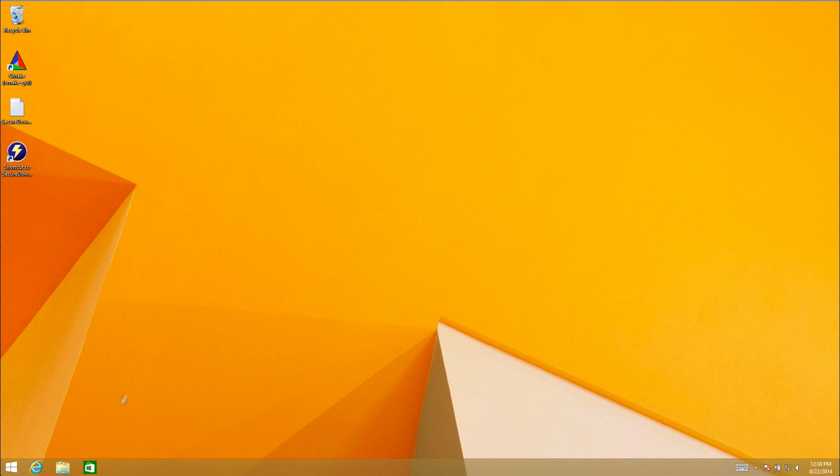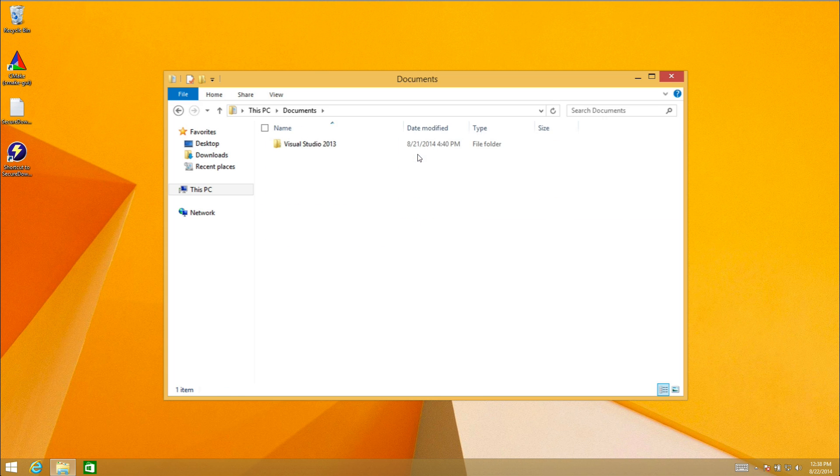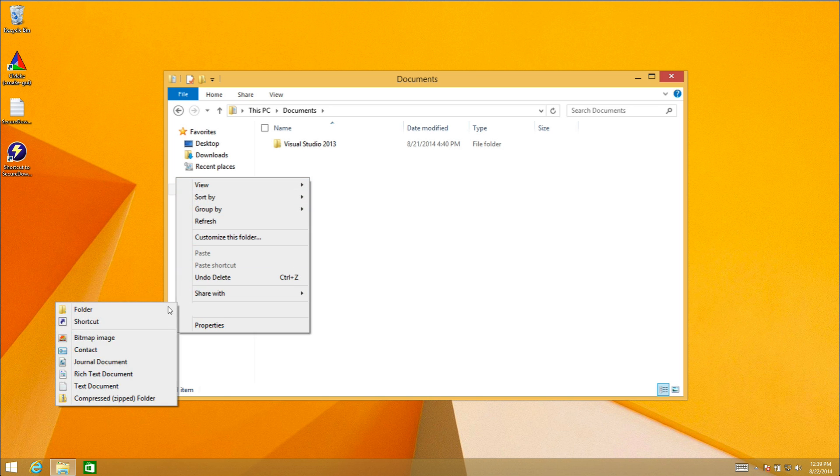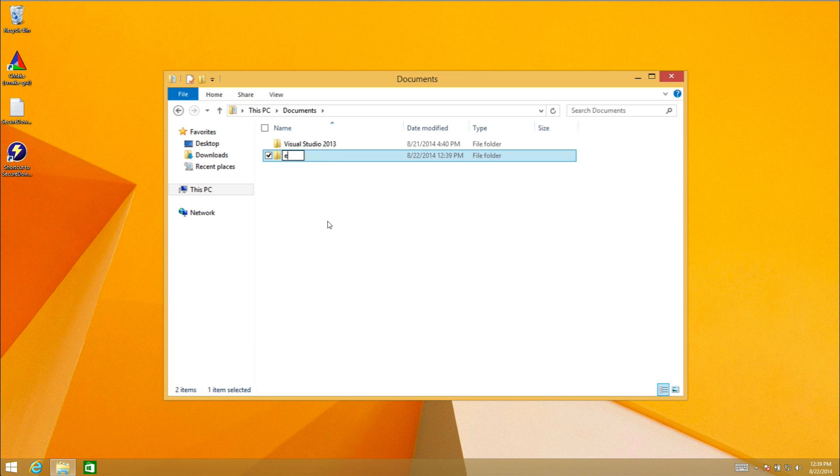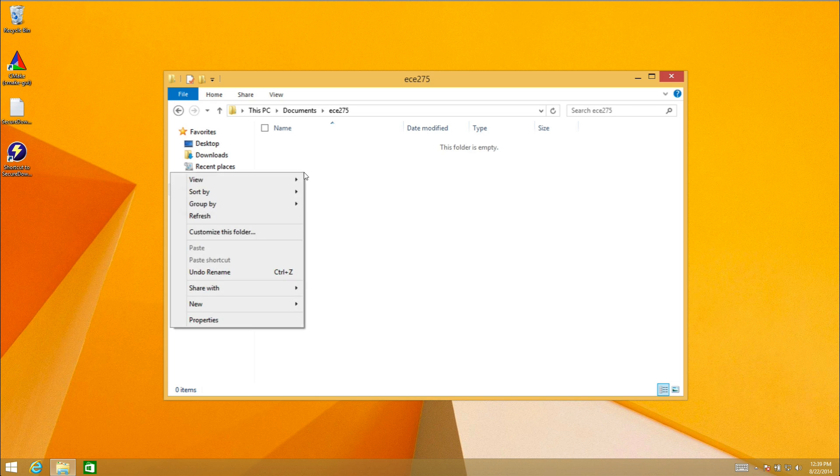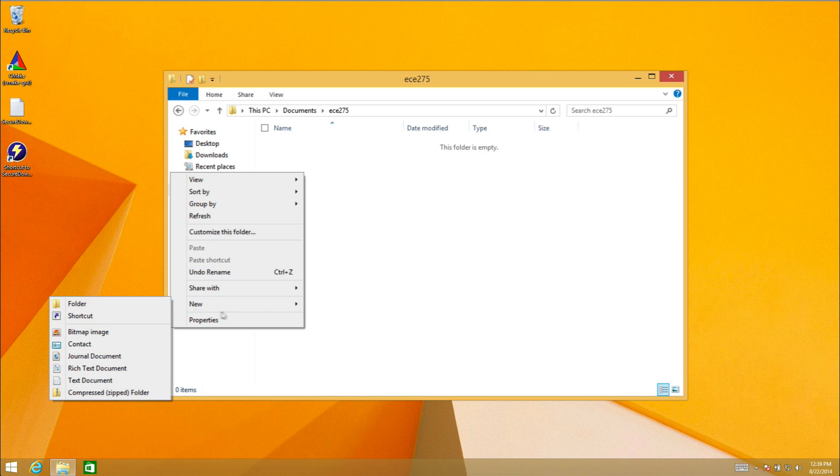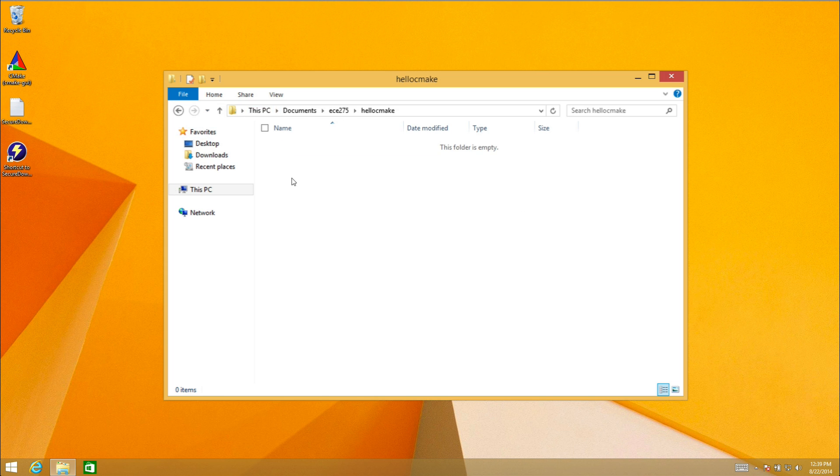Let's find a directory where I want to create my project. I'm going to keep it in documents. It doesn't really matter where you do this. I'm going to create a new folder ECE 275, and then in ECE 275 I'm going to create a new folder. I'm going to call it hello CMake.